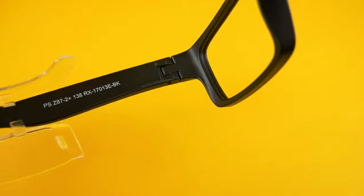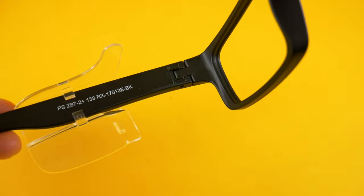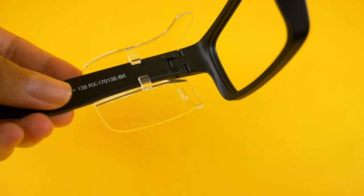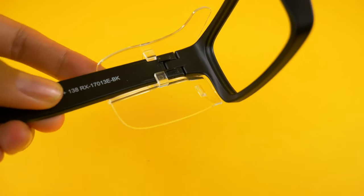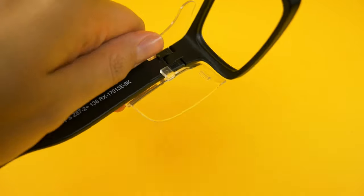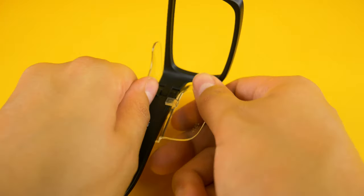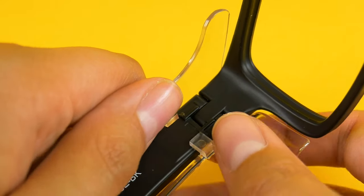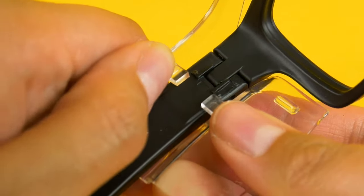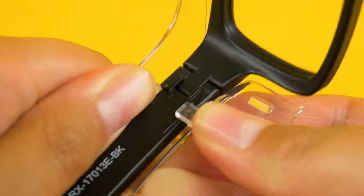If you want to put it back on, it's basically the same process but in reverse. Just slide it back on the frame, use your thumbs to open up the guard and slide it past the barricade.